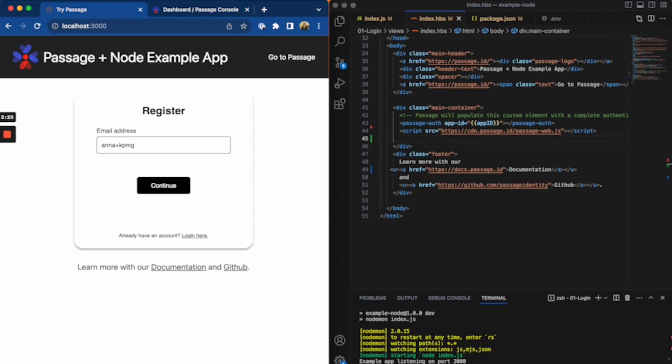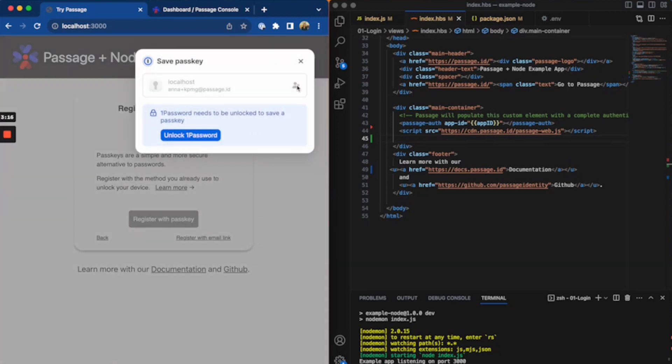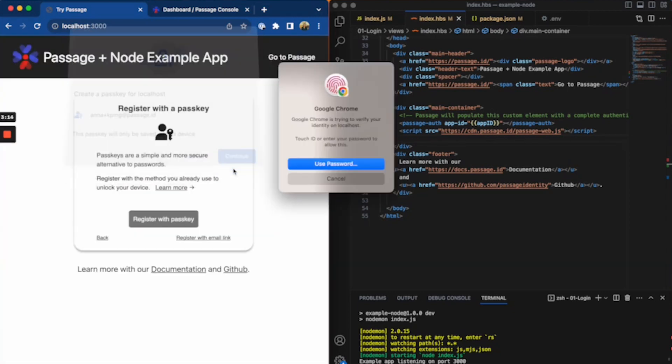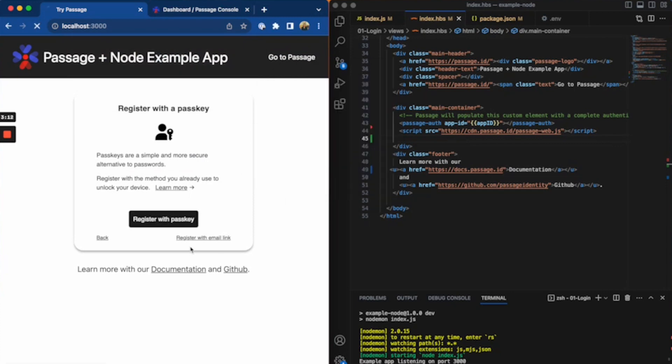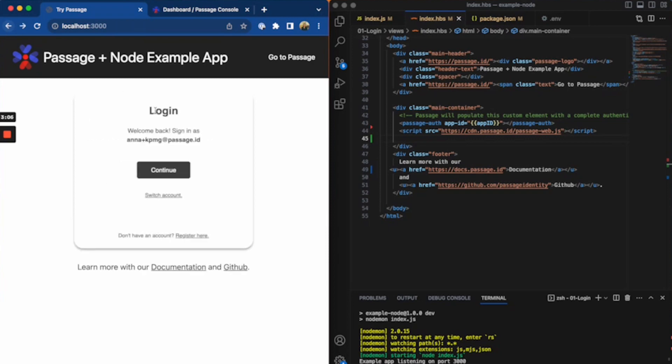So now if I want to go create an account, I can then go register with a passkey. This is sort of the view as an end user, if you will. So I can use that passkey. I've successfully signed in and my username is right there.